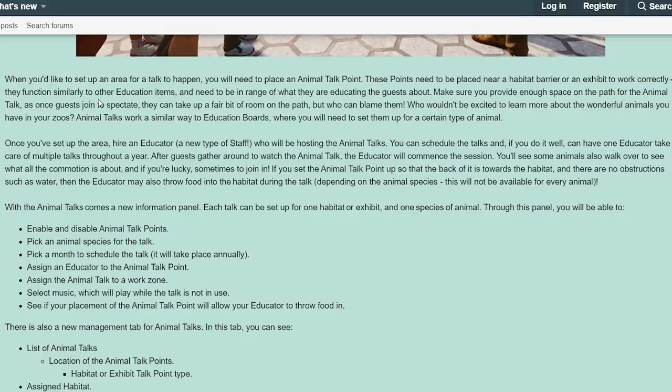When you'd like to set up an area for a talk to happen, you will need to place an animal talk point. These points need to be placed near a habitat barrier or an exhibit to work correctly. They function similar to other education items and need to be in range of what they are educating guests about. Make sure you provide enough space on the path for the animal talk, as guests can take up a fair bit of room on the path.